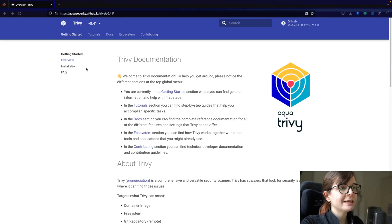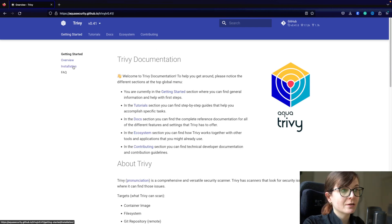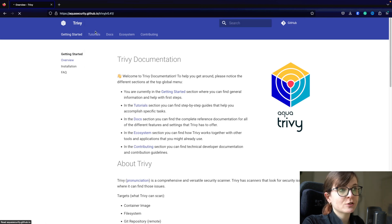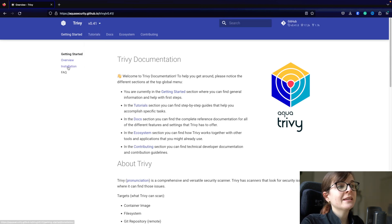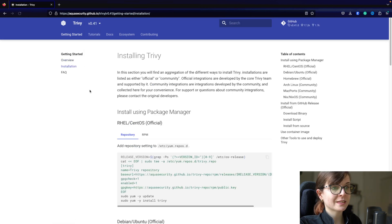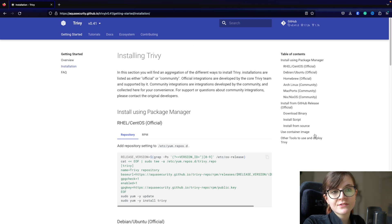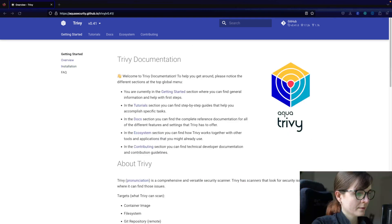Before you get started, you really have to make sure that you have Trivy actually installed. You can head over to the documentation — make sure you're in the latest one — and then you can head over to installation, where you will find lots of different installation instructions.